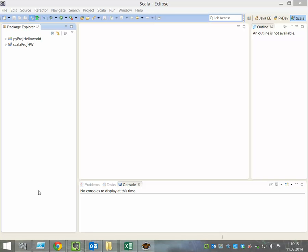In this part, we'll do the same as before in Eclipse with Scala.